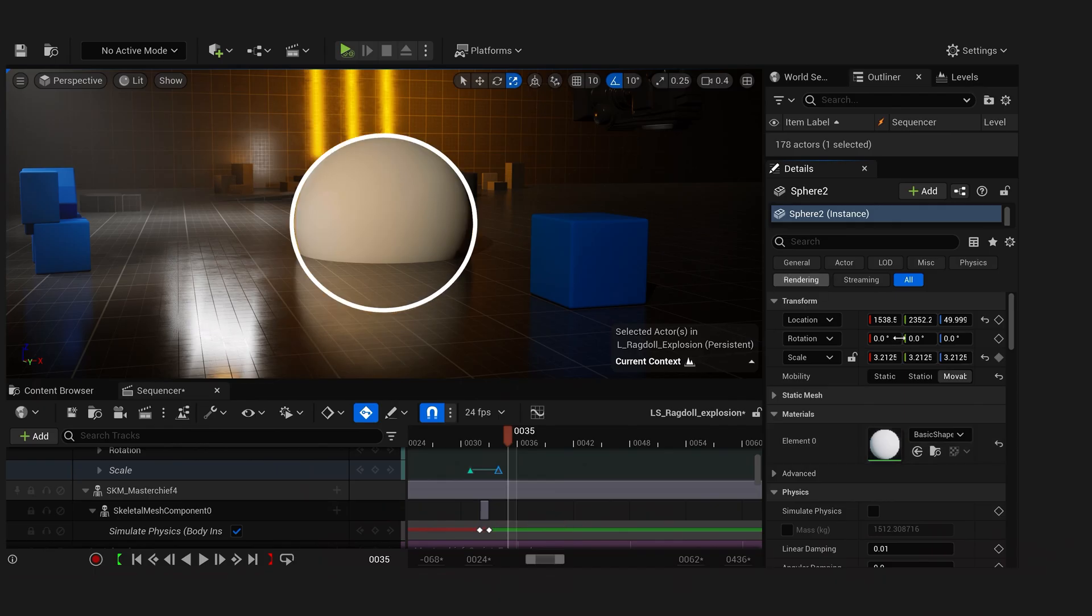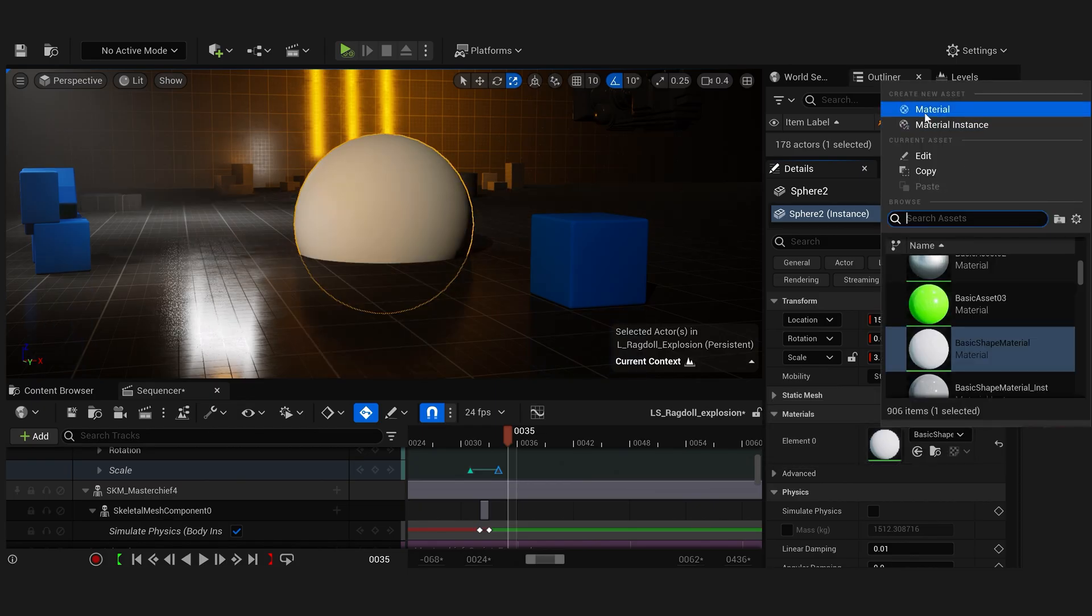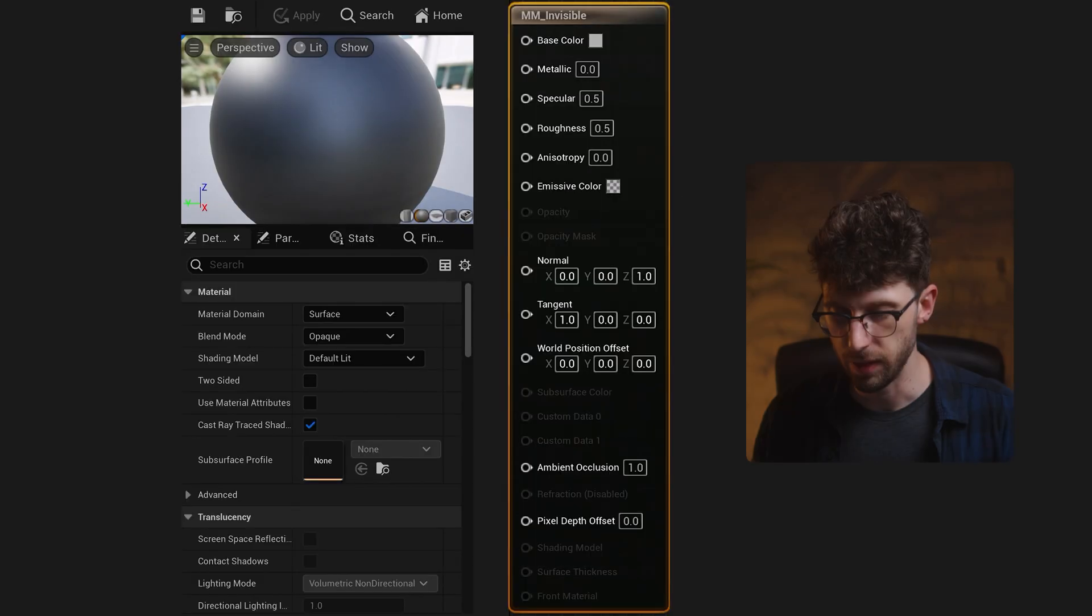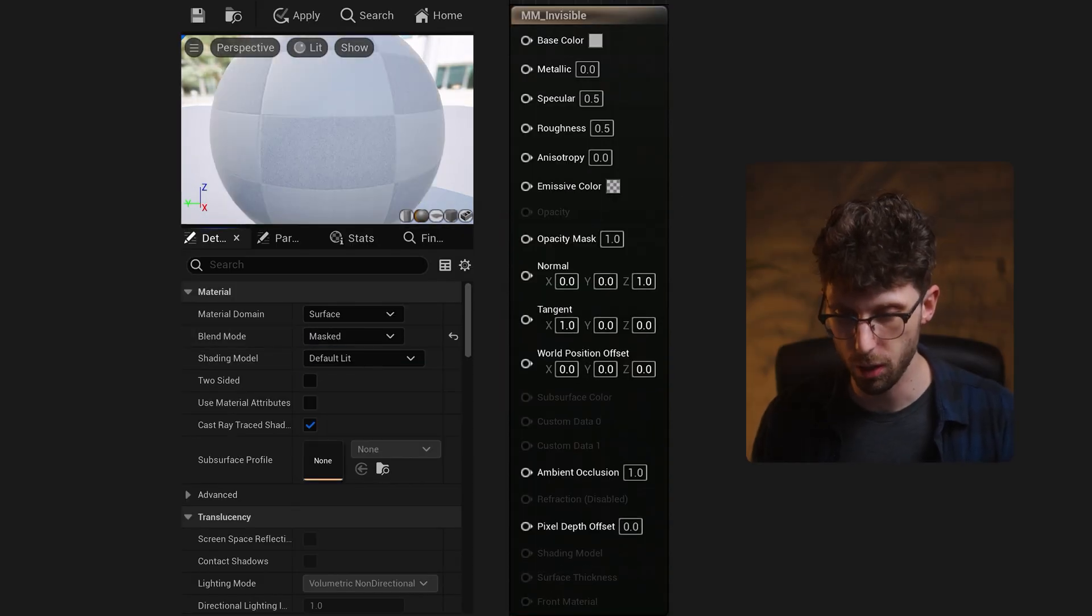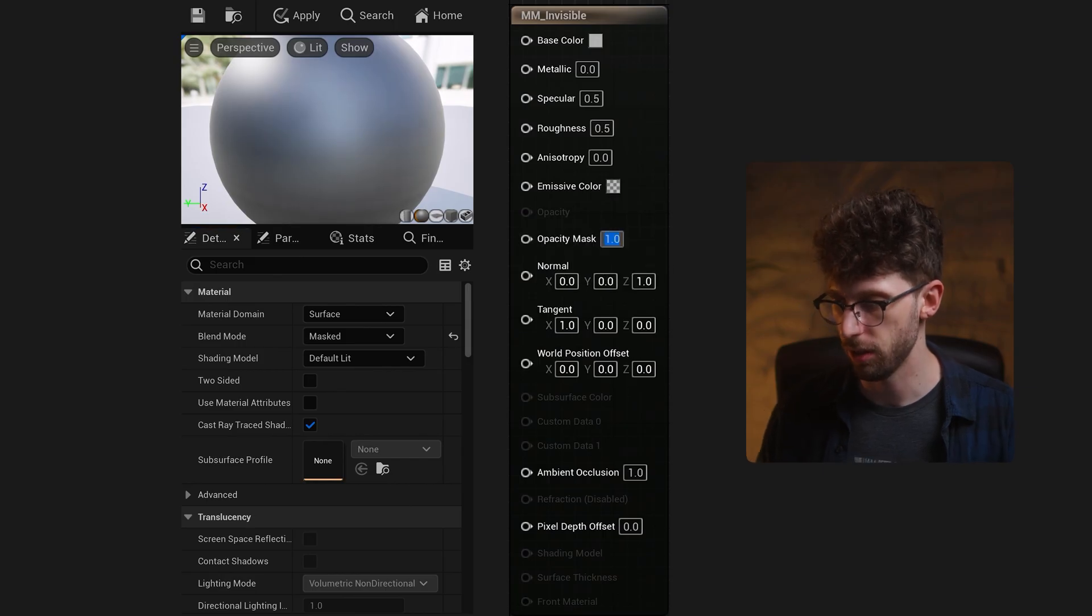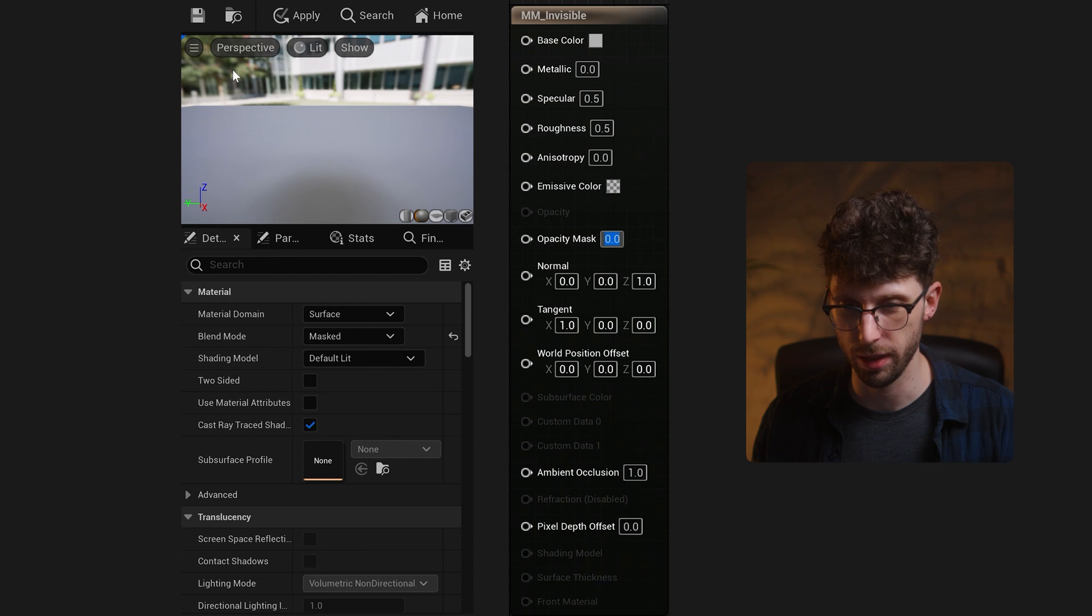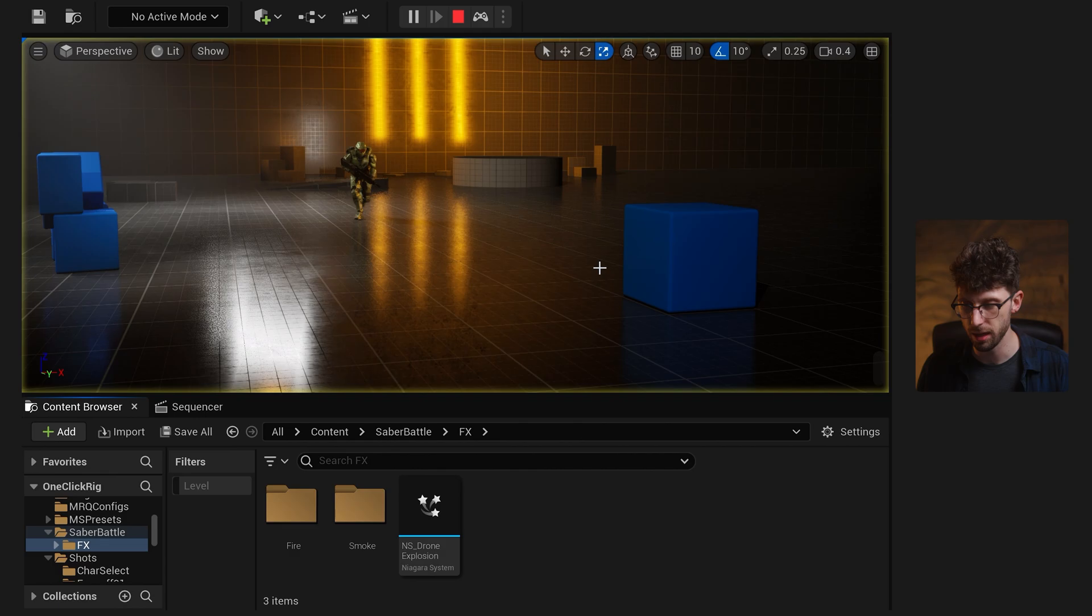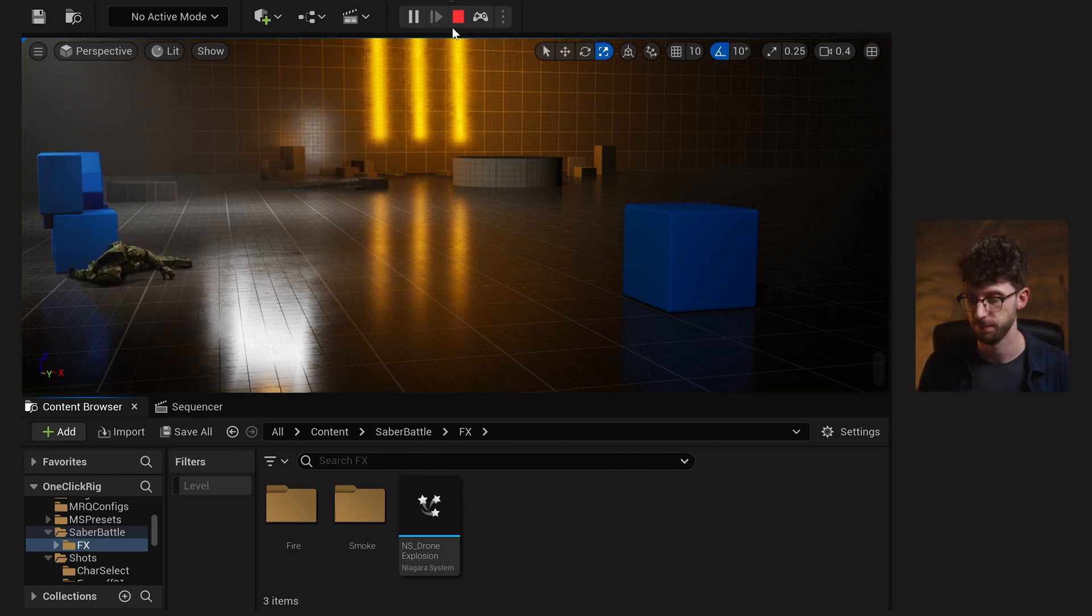So to do that, just click on your sphere, and under the material slot, let's create a brand new material called MM Invisible, and we can double click to open that up. And the easy way to make an invisible material is to set your blend mode to masked, and then set our opacity mask to a value of zero. And you should see that material go invisible here in the material editor. So let's press save, and now our sphere is completely hidden. So now when I go press play, we should get that same simulation, but our sphere is completely invisible.